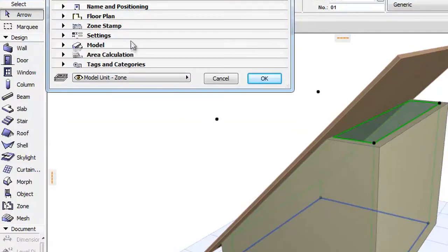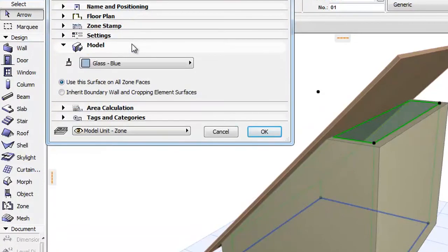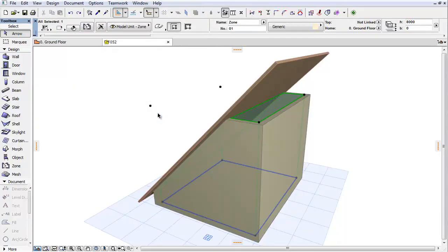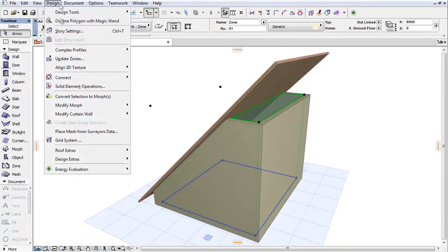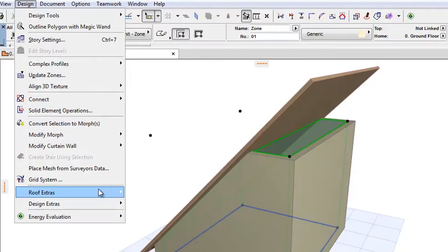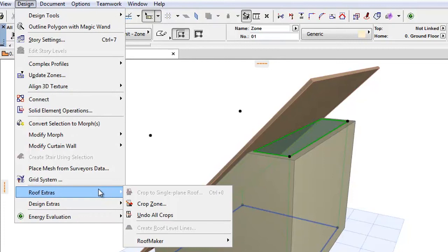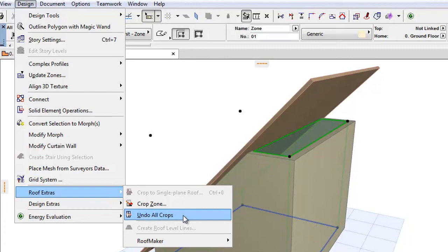As you can see the Undo Crops commands cannot be found on the Model panel. The Undo Top Crops and the Undo Bottom Crops commands are now jointly called Undo All Crops and have moved to Design, Roof Extras.